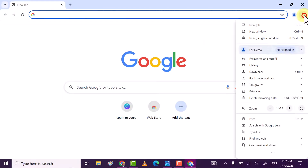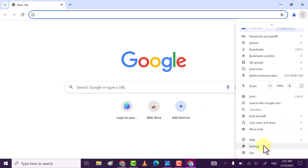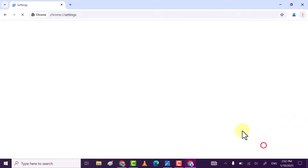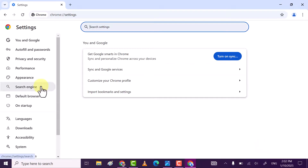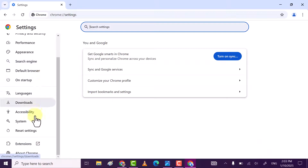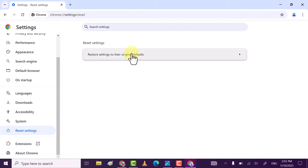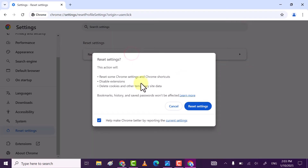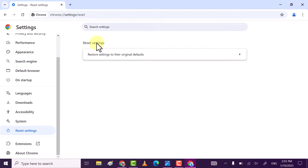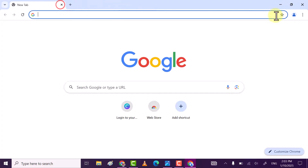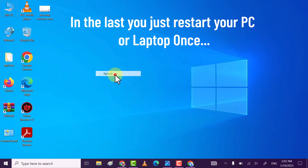If this method also does not work, then Method 3: open Google Chrome, click on the three dots, scroll down to Settings. On the left side, scroll down until you see Reset Settings and click on it. Click on 'Restore settings to their original defaults' — this will reset Google Chrome to its default settings. Click Reset Settings.